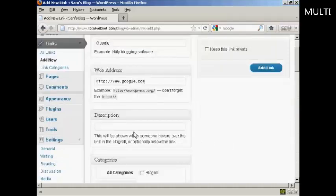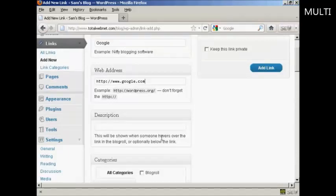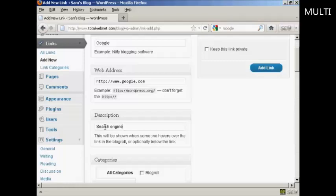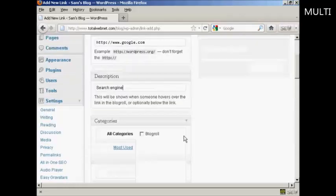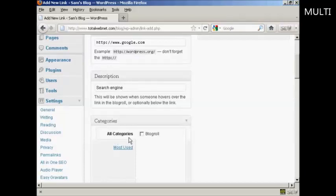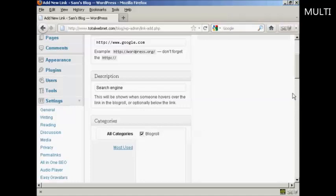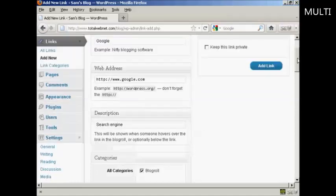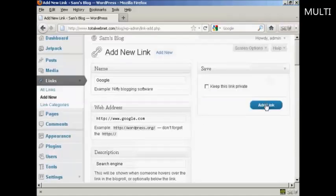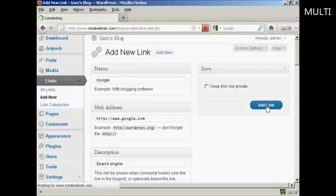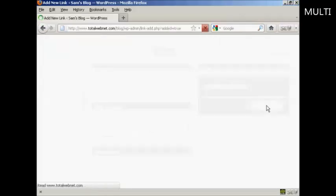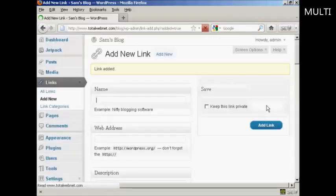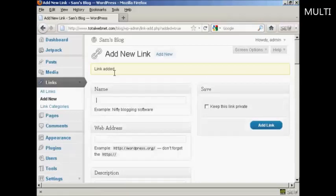And then if you want a description, which will be shown when someone hovers over the link in blog roll, you can enter that here. So let's call it a search engine. And then choose the category for it to go into. There is only one category at the moment, which is blog roll, so I'll check that box there. And then click here on add link. And it says link added.